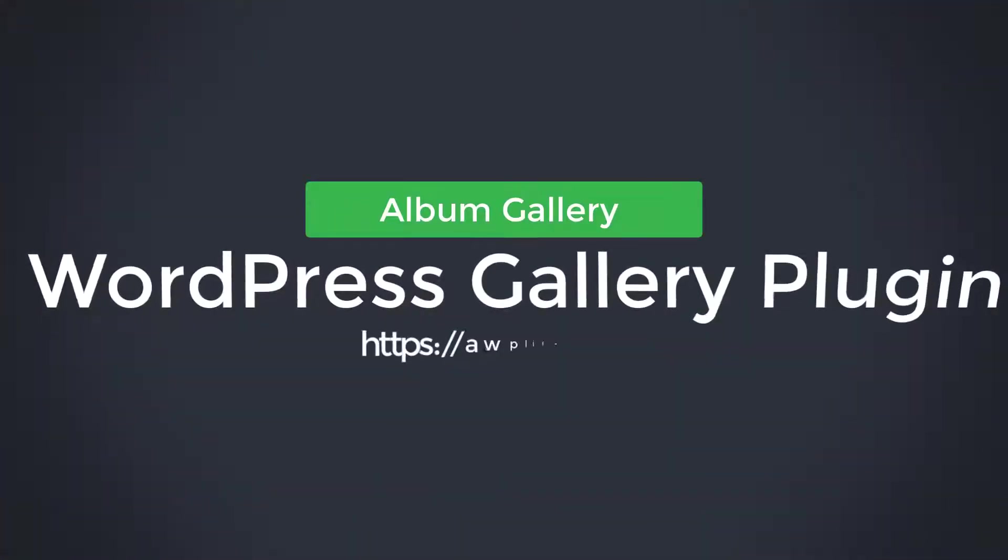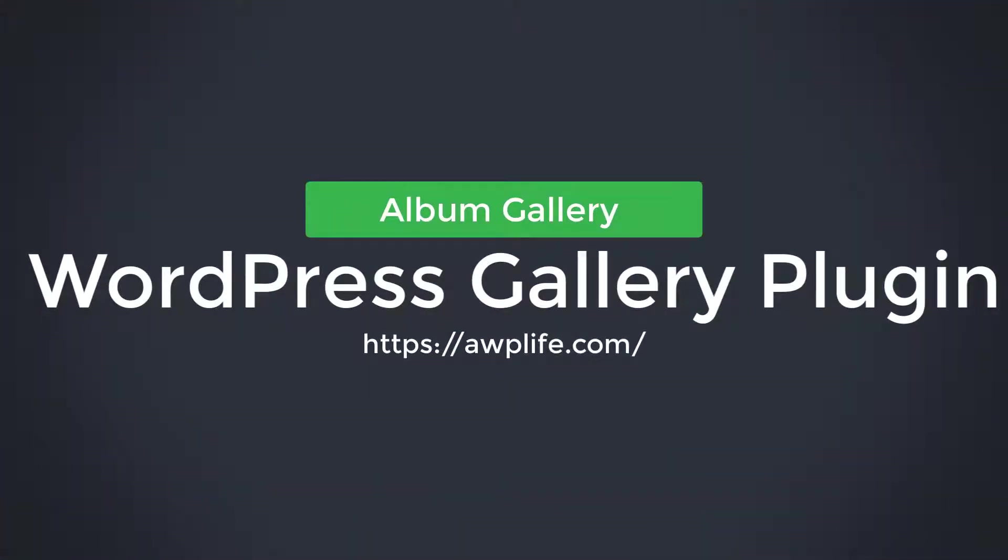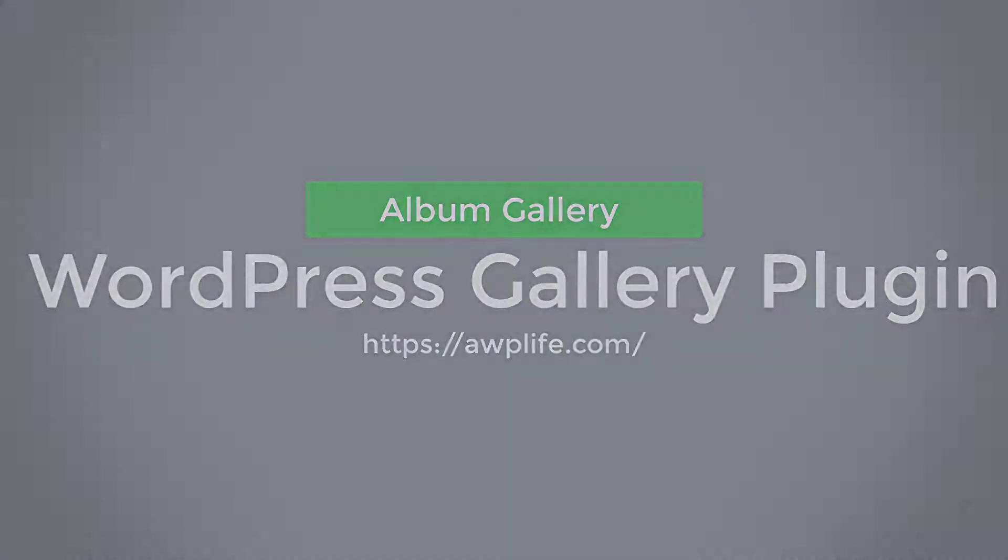Hey guys! Welcome to Album Gallery Free WordPress Plugin Demo Presentation.